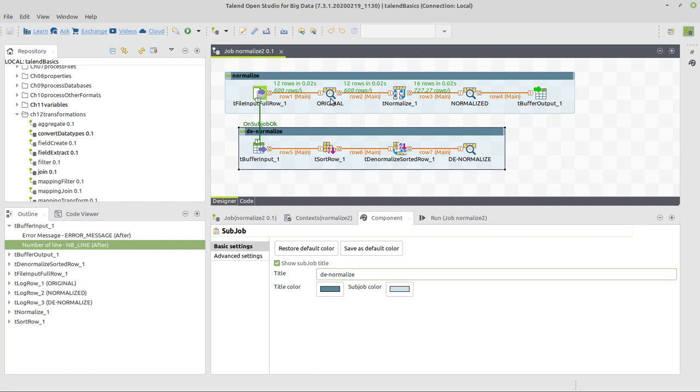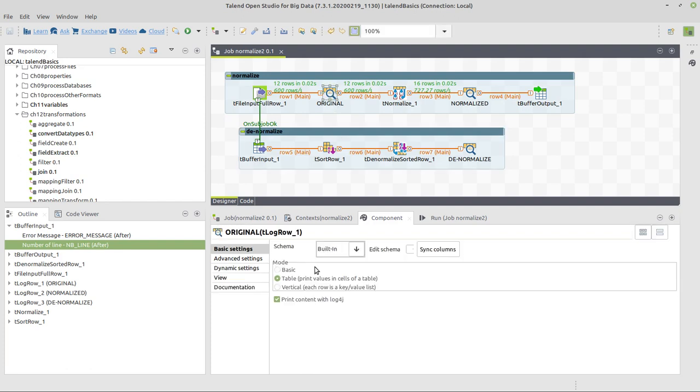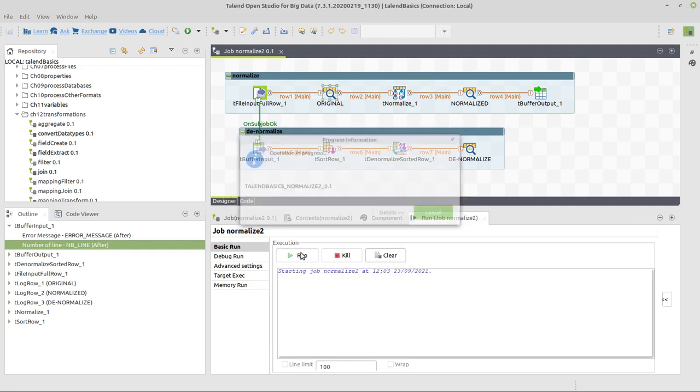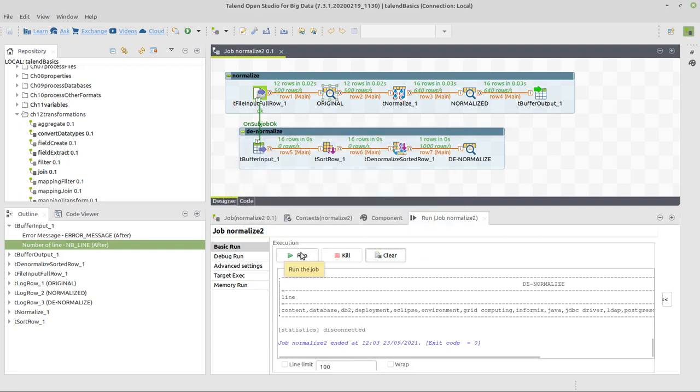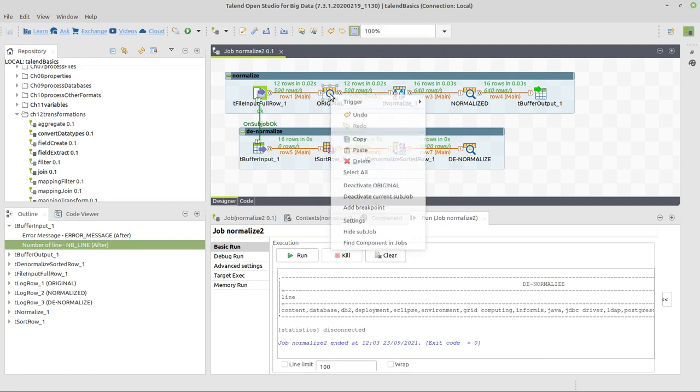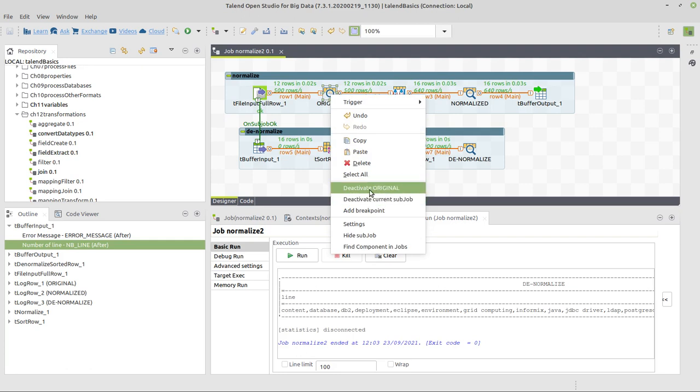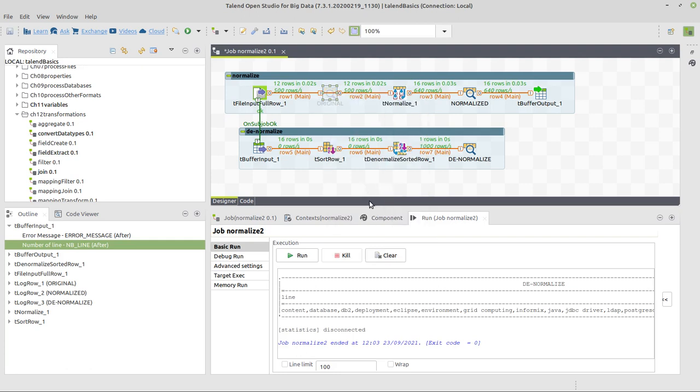Okay, I like these labels for tLogRow components, because they make information, at least while you're developing, much easier to read on the console. And by the way, if you don't need a tLogRow component anymore, at least for a moment, you can just deactivate it, and the rest of the job will still work.